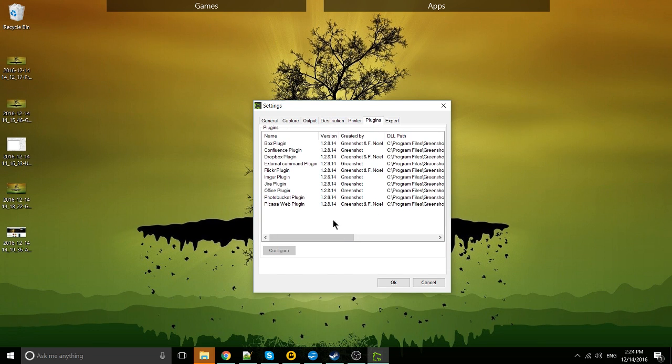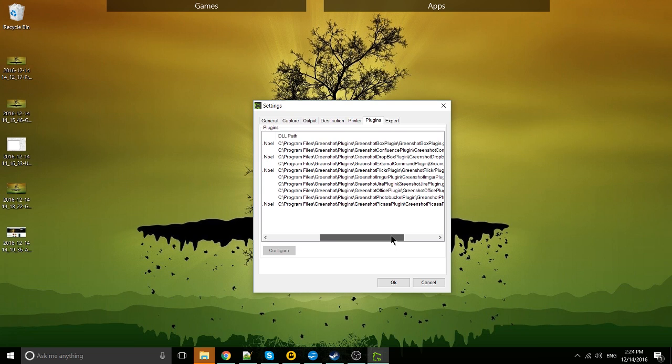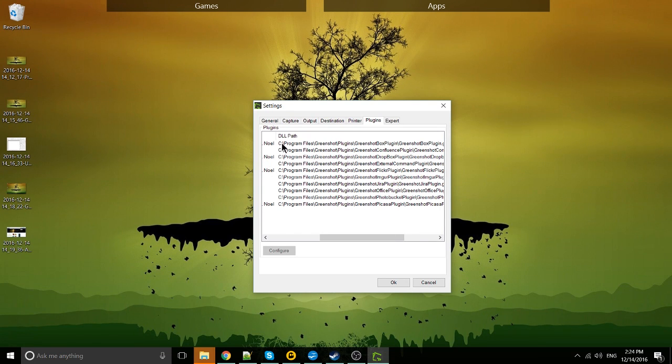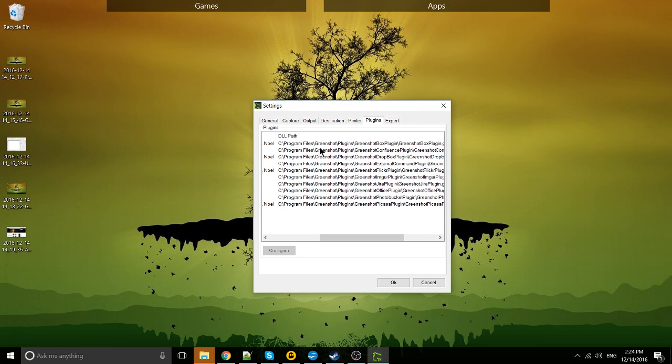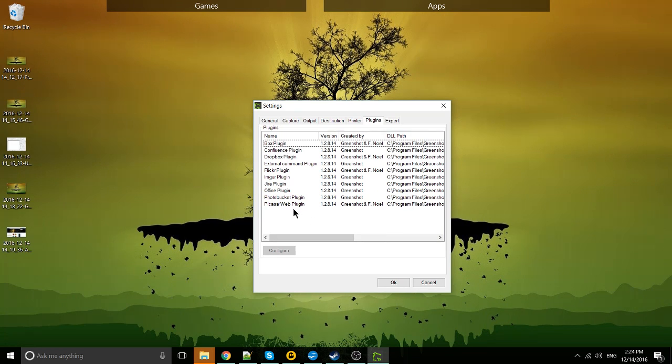On the plugins tab, as you can see, it's actually possible to drop plugins into GreenShot. So if you wanted to install one, it would go to C drive, program files, GreenShot, plugins, and then you would drop it into that directory.